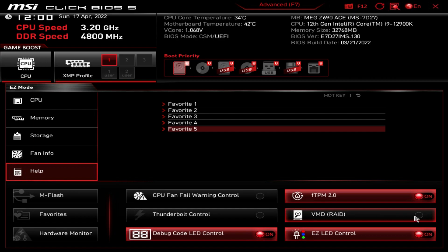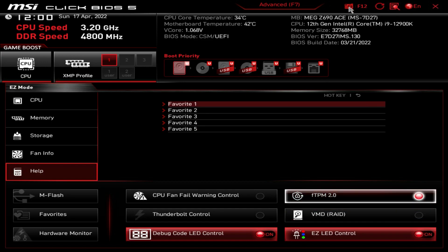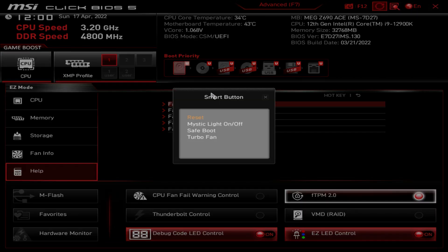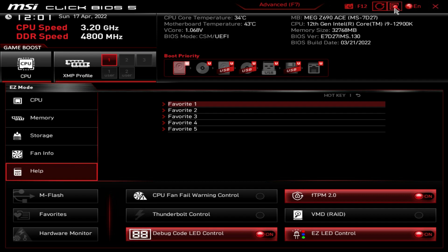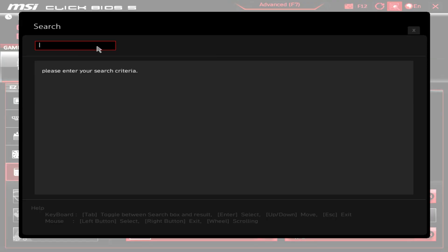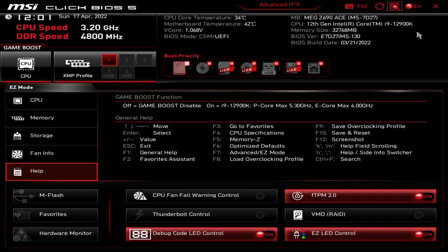You can also toggle RAID on or off, and Easy LED Control — even though this board has no RGB LEDs, if you connect something to an RGB header you can turn them all on or off here. There's a smart button remap option for the reset button, where you can change it to Mystic Light, Safe Boot, or Turbo Fan. There's also a Search function — type in a setting like 'XMP profile' and it comes right up, which is a great feature to have built into the BIOS.